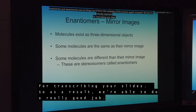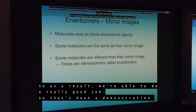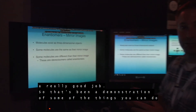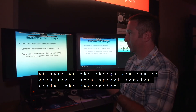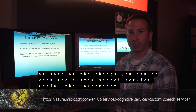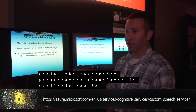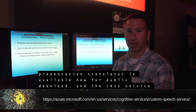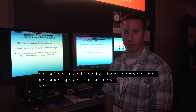As a result, we're able to do a really good job. That's been a demonstration of some of the things you can do with the Custom Speech Service. The PowerPoint Presentation Translator is available now for public download, and the Custom Speech Service is also available for anyone to go and give a try. I hope you enjoyed that.